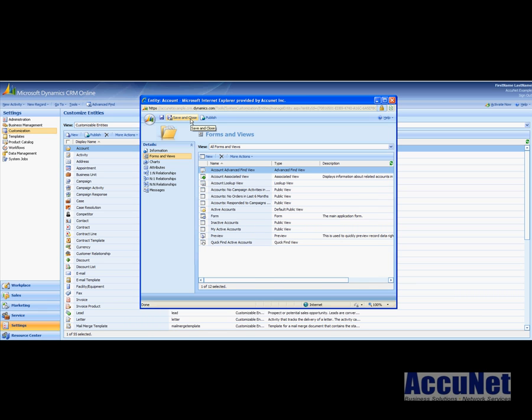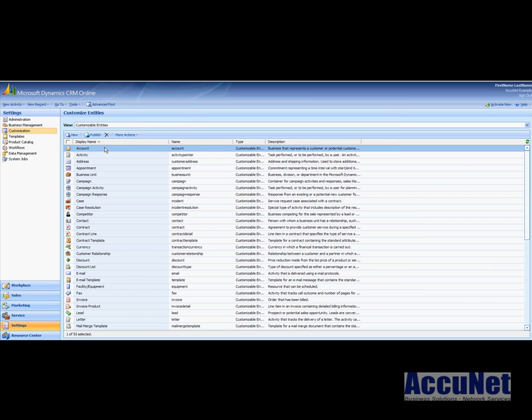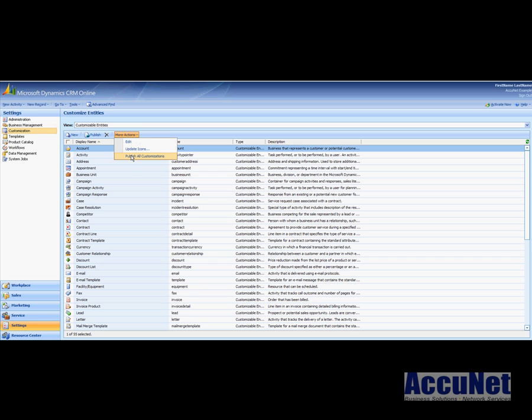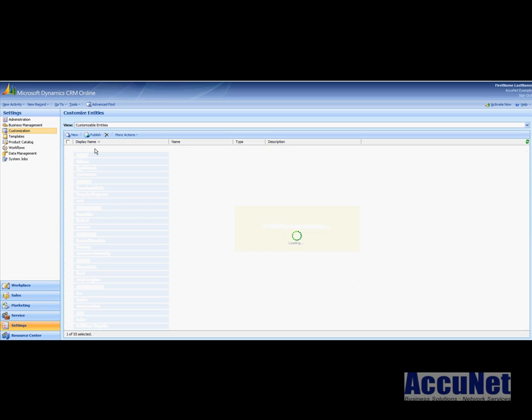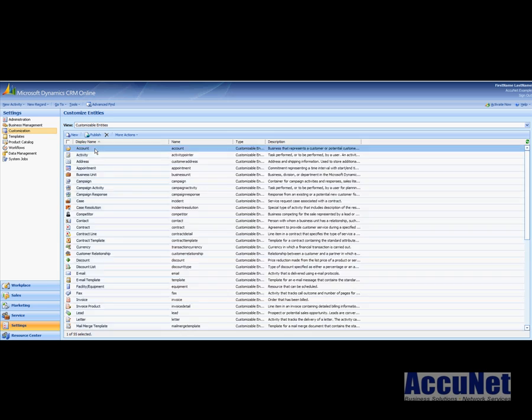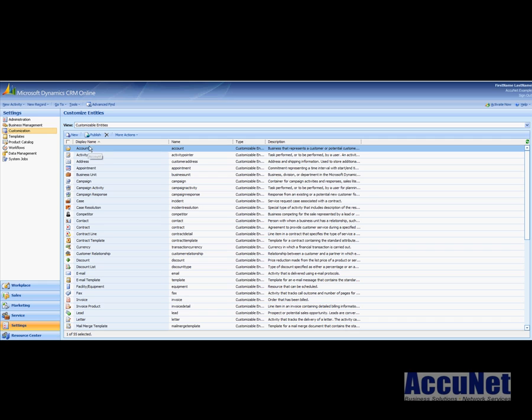And then I need to publish this. So I could hit publish here or I just like to be safe and hit publish all customizations. Because if you just hit publish it will only publish what is highlighted. So say you made also a customization in contacts and an account and then you hit publish, only the account customizations would be published. So publish all customizations is sort of a catch all.